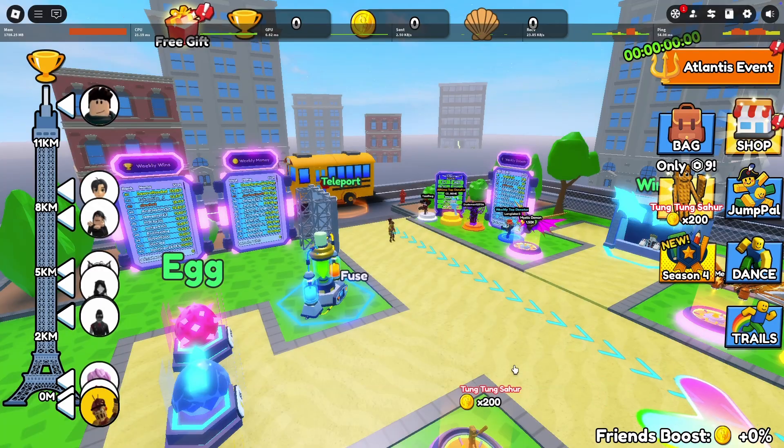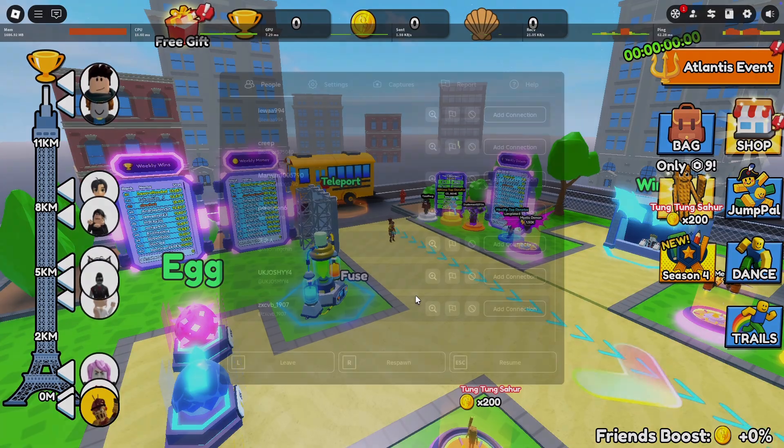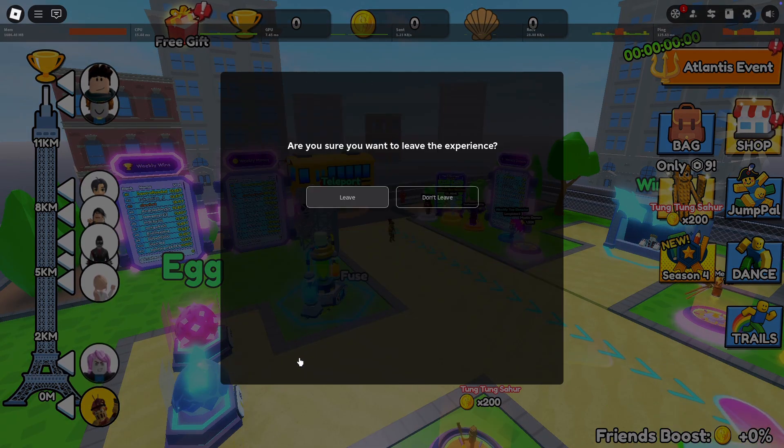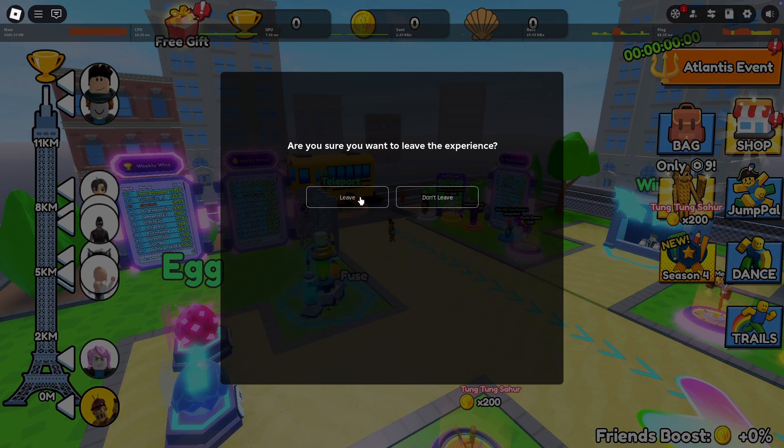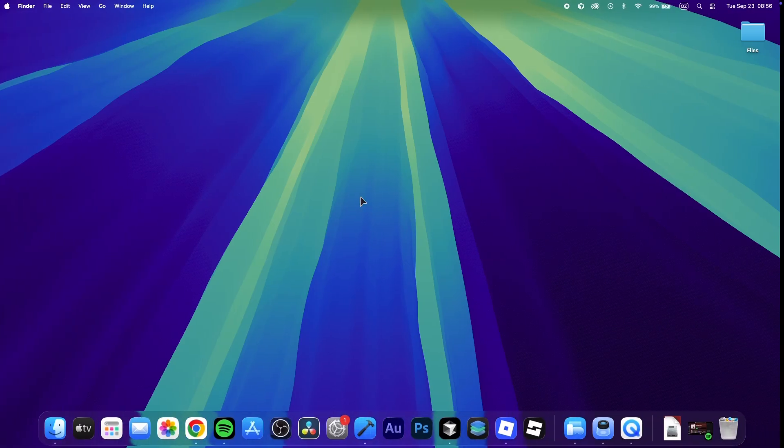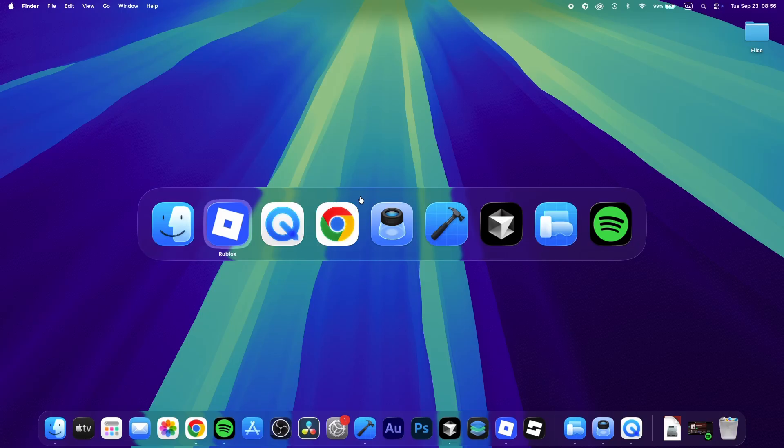When this is done, make sure to close Roblox and other apps that are still running on your Mac. You should quit them completely, so that they are not running in the background. You can use the shortcut Command Tab to quickly see which apps are running, and Command Q to close them.